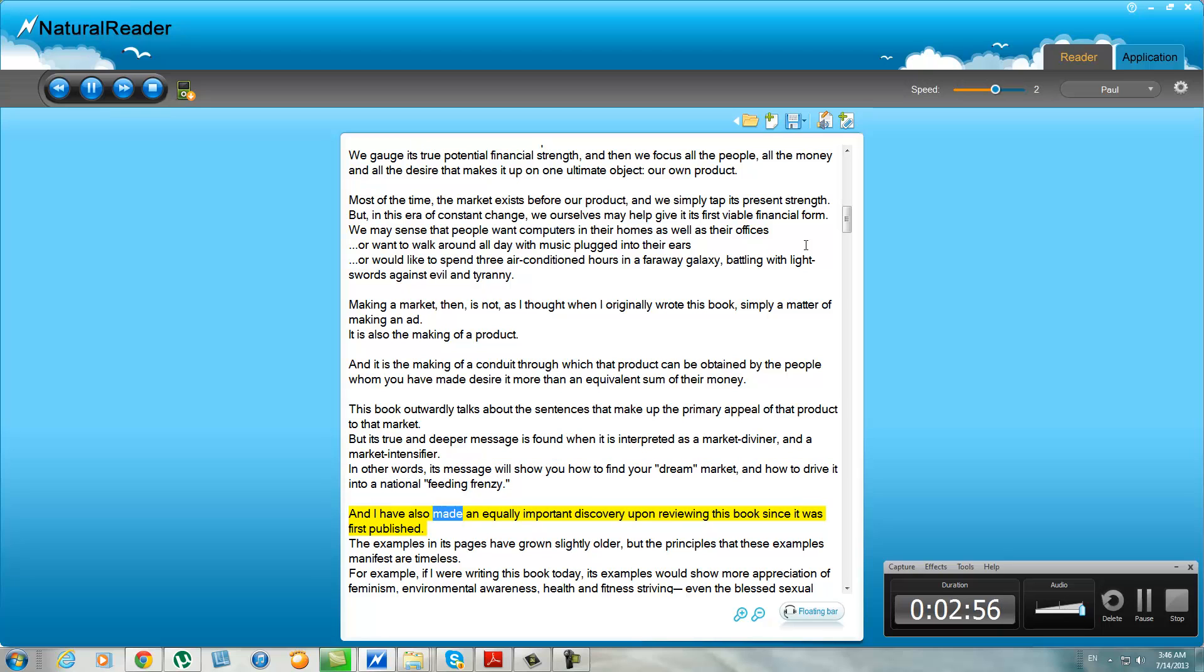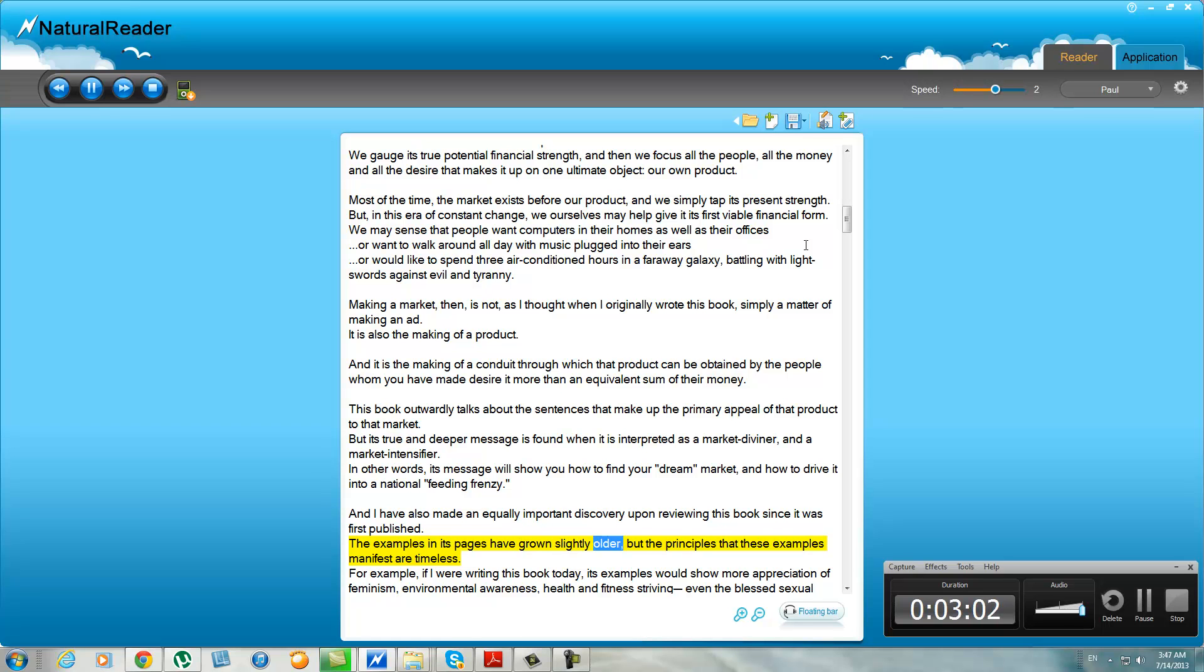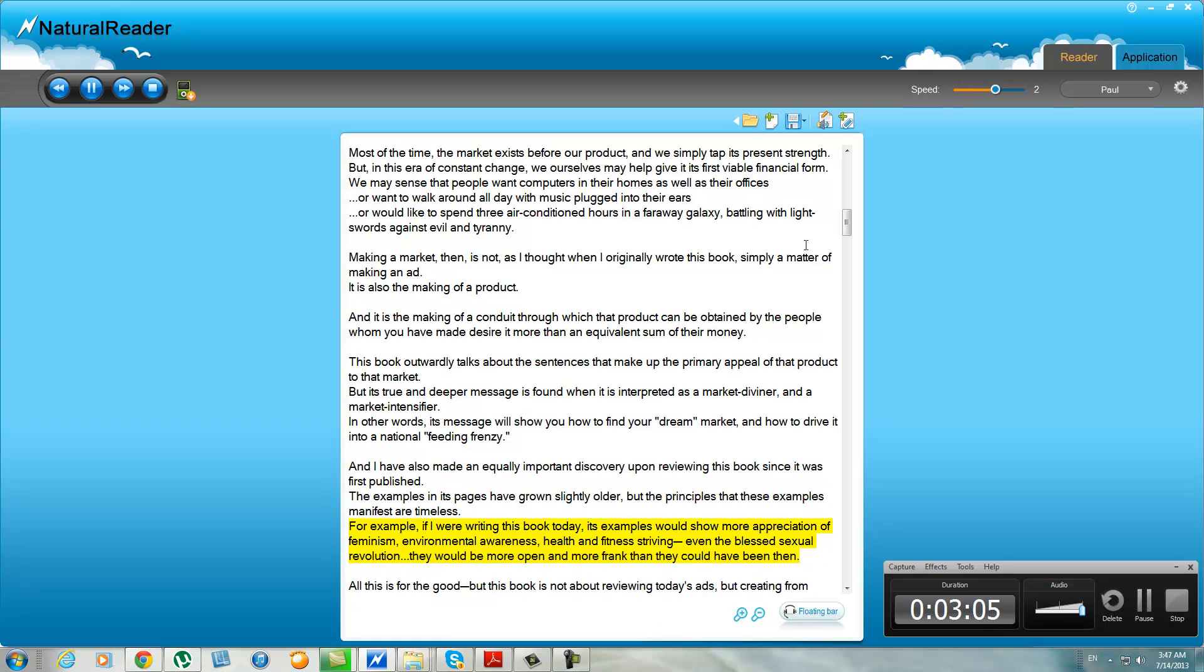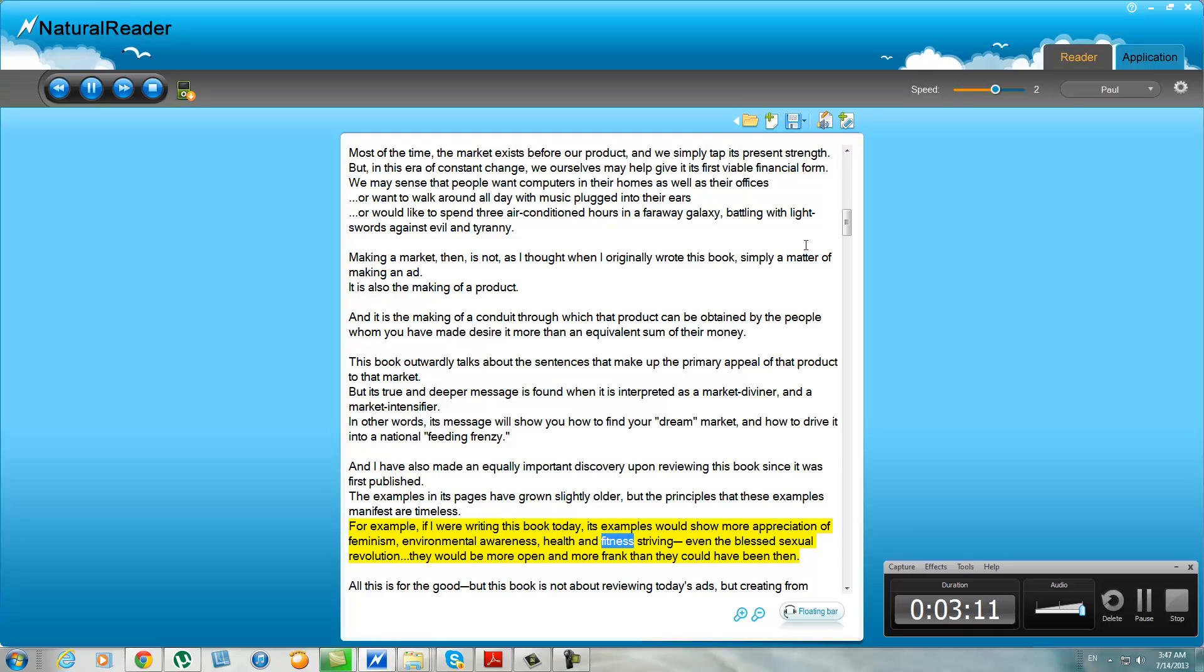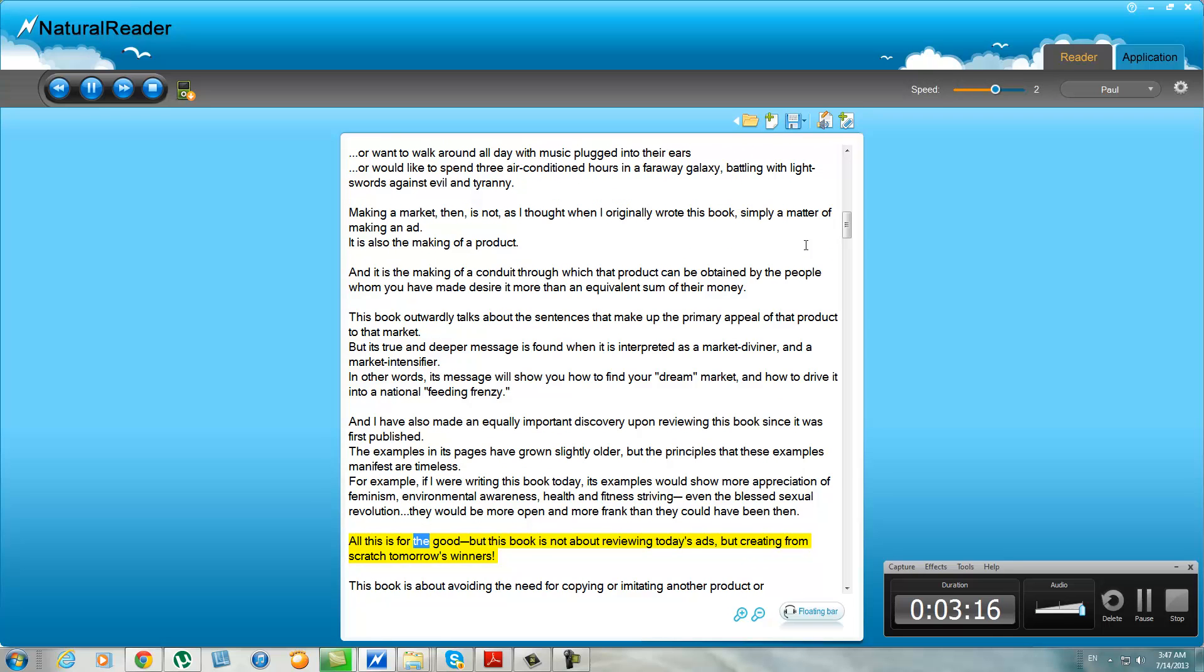And I have also made an equally important discovery upon reviewing this book since it was first published. The examples in its pages have grown slightly older, but the principles that these examples manifest are timeless. For example, if I were writing this book today, its examples would show more appreciation of feminism, environmental awareness, health and fitness driving, even the blessed sexual revolution—they would be more open and more frank than they could have been then. All this is for the good, but this book is not about reviewing today's ads but creating from scratch tomorrow's winners.